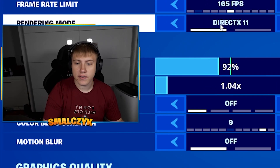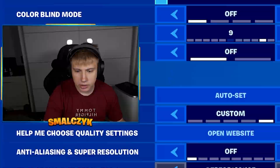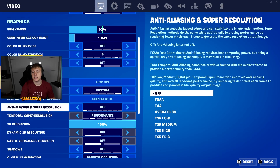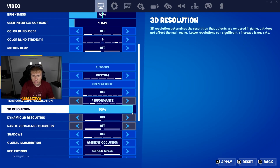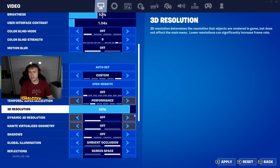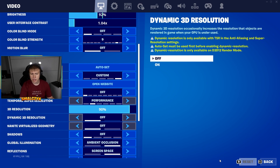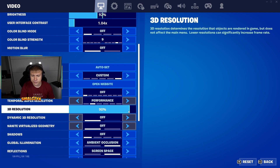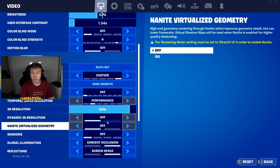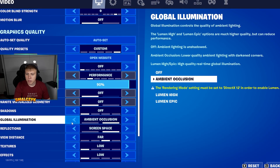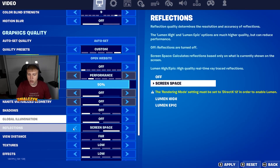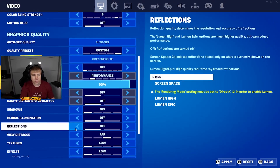For DirectX 11 and 12 the settings will be the same. I would suggest you to put anti-aliasing off, 3D resolution at 100% — you can even lower it to 90 maybe, and click apply, because you won't see a big difference and you will have much more FPS. Dynamic 3D resolution off, shadows off, global illumination off.